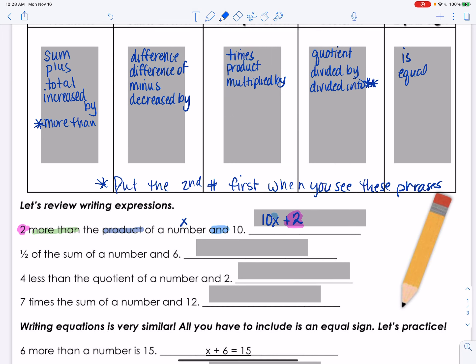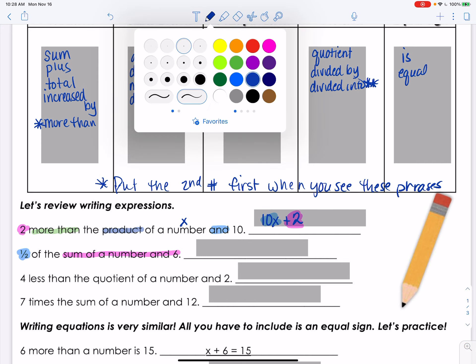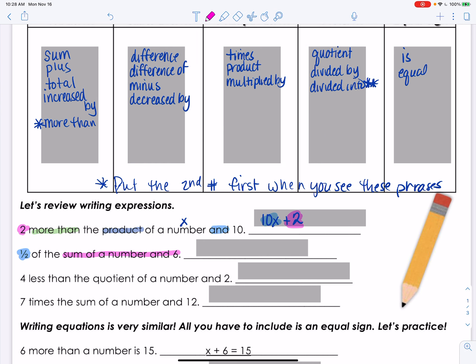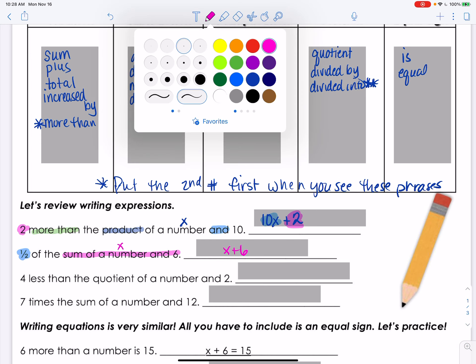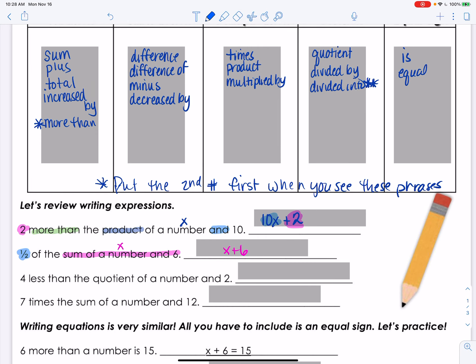The next one: half of the sum of a number and six. The sum of a number and six is x plus 6, and then we take half of that. This is where it can get tricky, because x plus 6 is the whole number — we need to take half of the entire quantity, so it's one half times (x + 6).